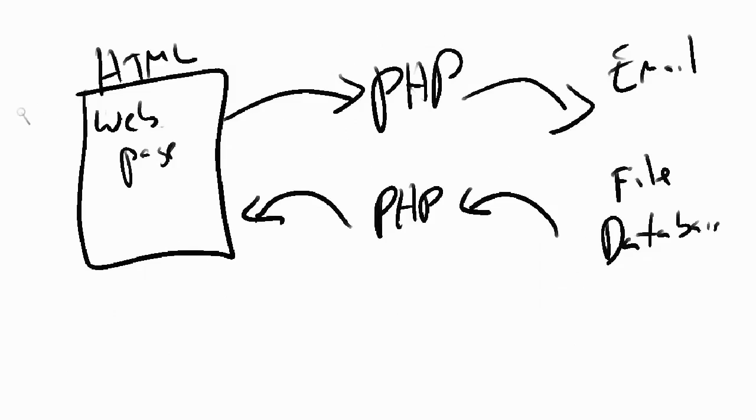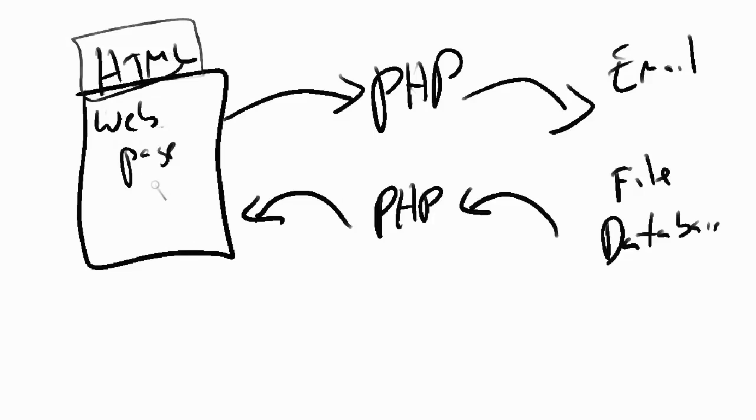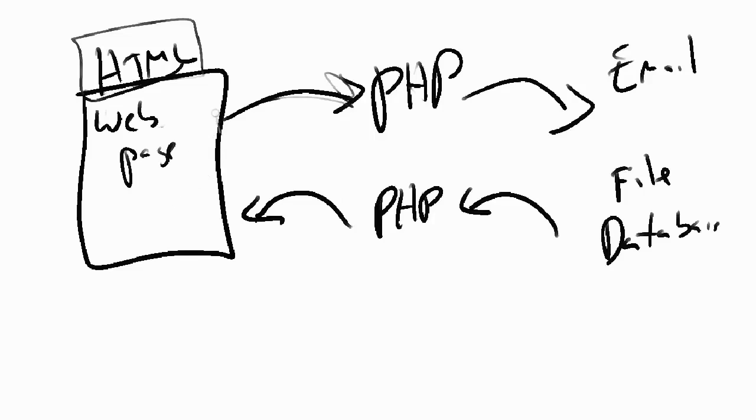When you go to a web page with your web browser that will be created in HTML. If you go to a web page with an HTML form, that HTML form will point to a PHP script. If it asks for your name, your email address, any information, that information will be sent to a PHP script.